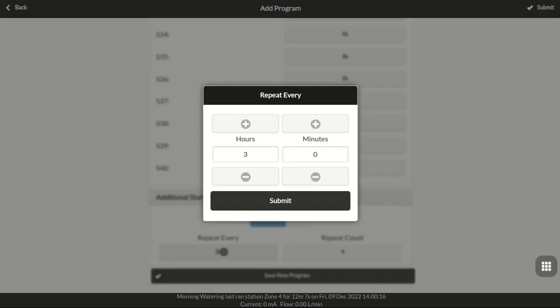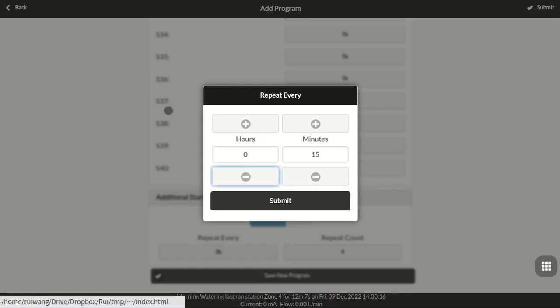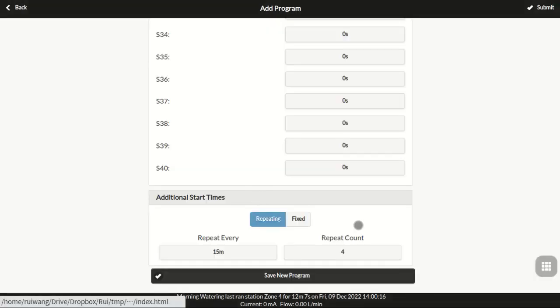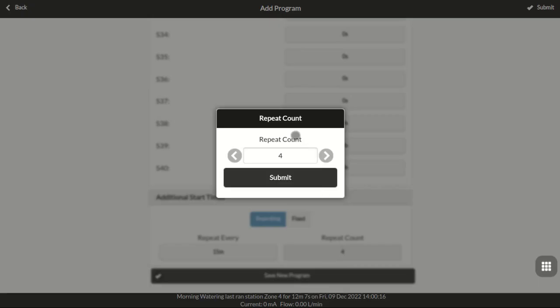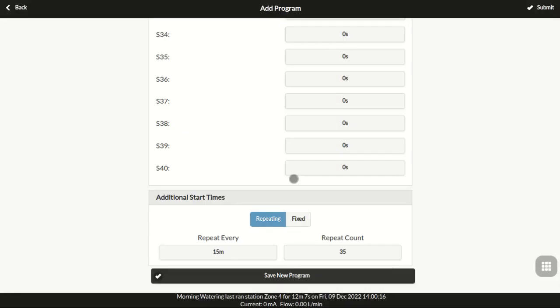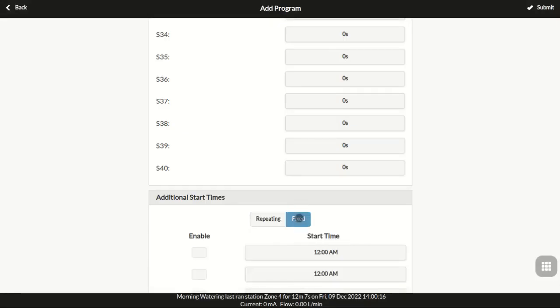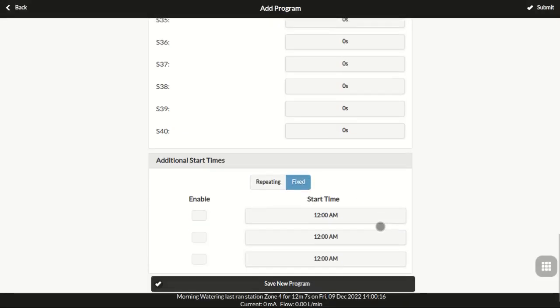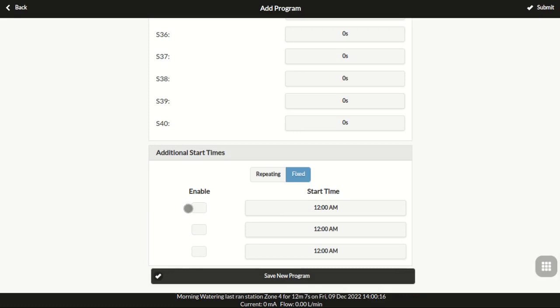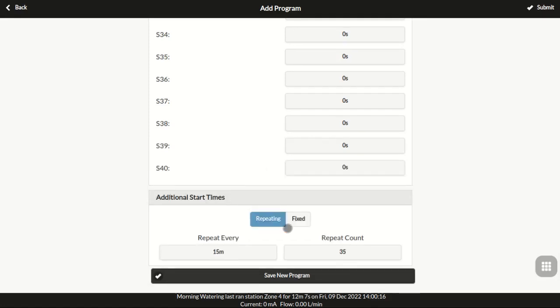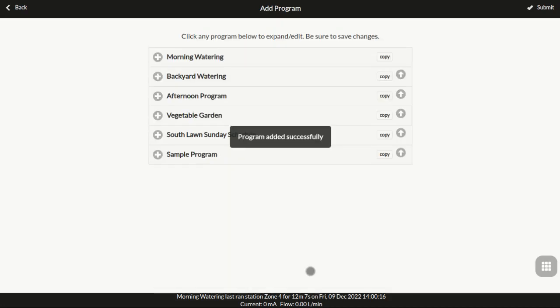As another example, you can set the program to repeat every 15 minutes for 35 times. If your additional start times are not on a regular interval, you can switch to fixed type and add up to three arbitrary start times. When you are done editing the program, click Save New Program to finish.